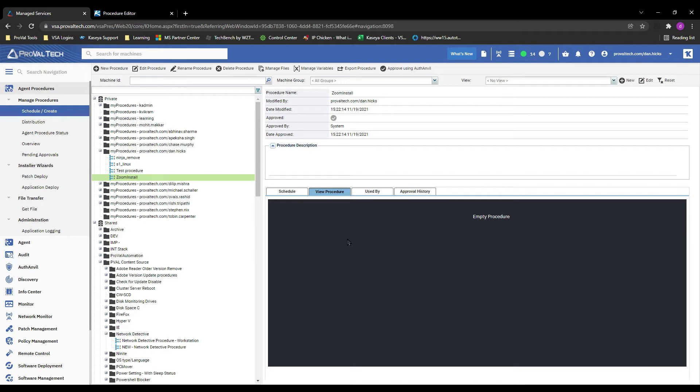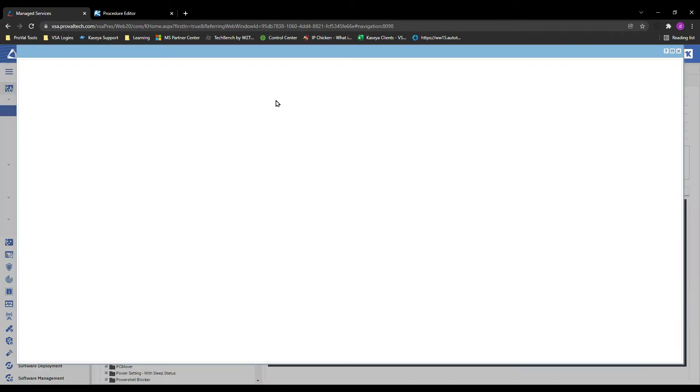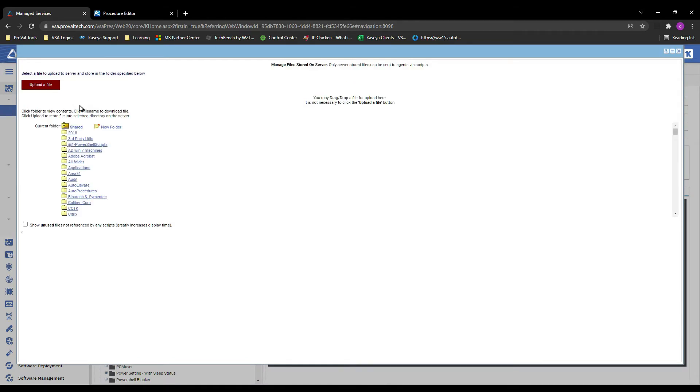First, go to the agent procedure module. Click on manage files at the top of the screen. In most cases, we want to upload to shared files, so click that option.